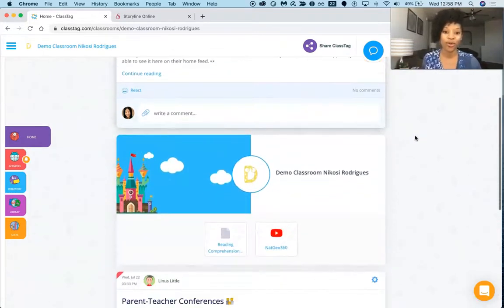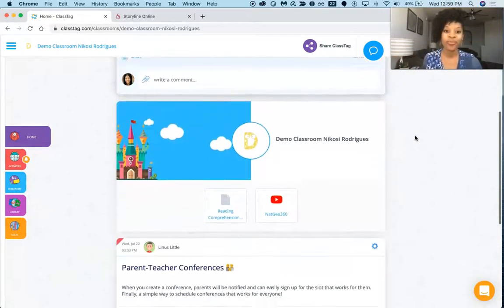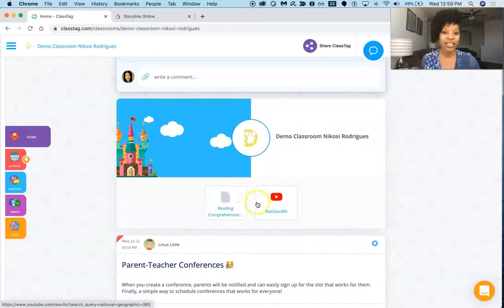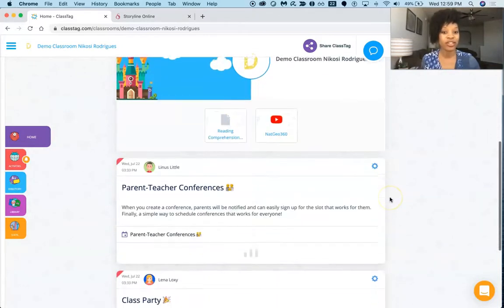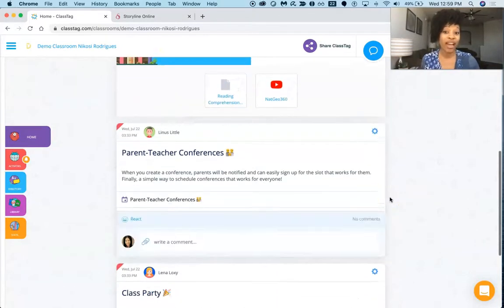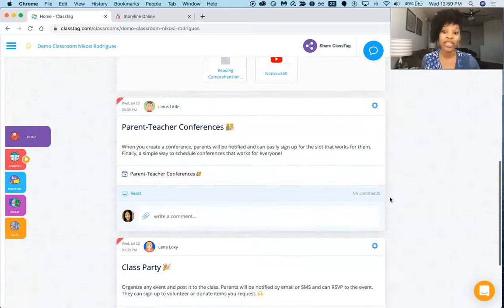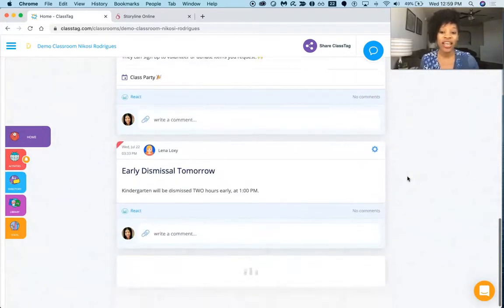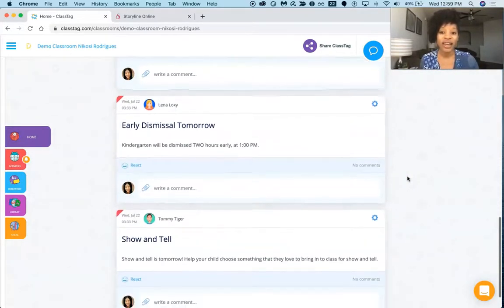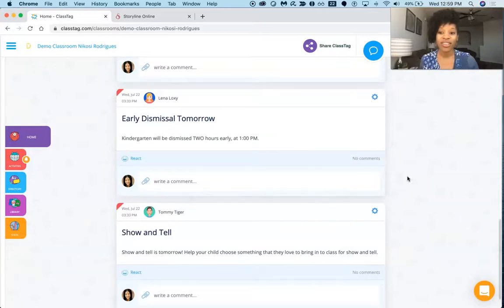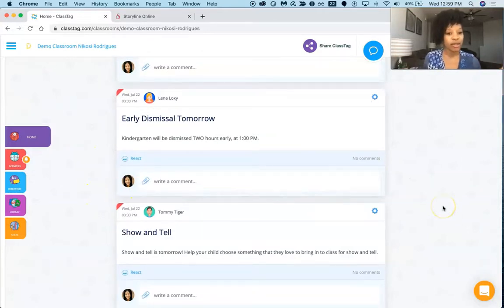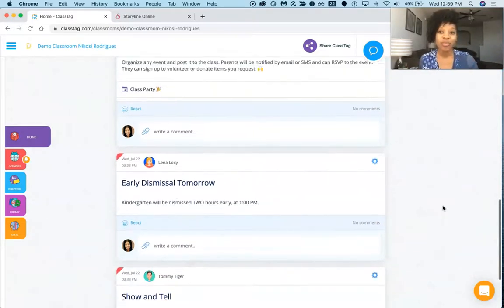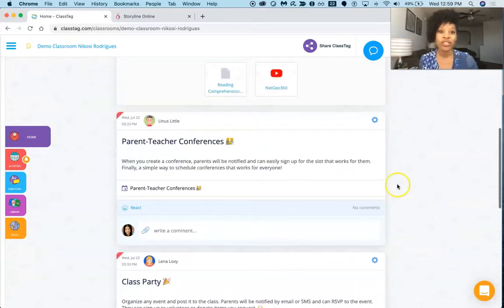There's the conference, the class party, and all of the announcements that I've given to the students, and they're able to easily communicate with the teacher using this site.